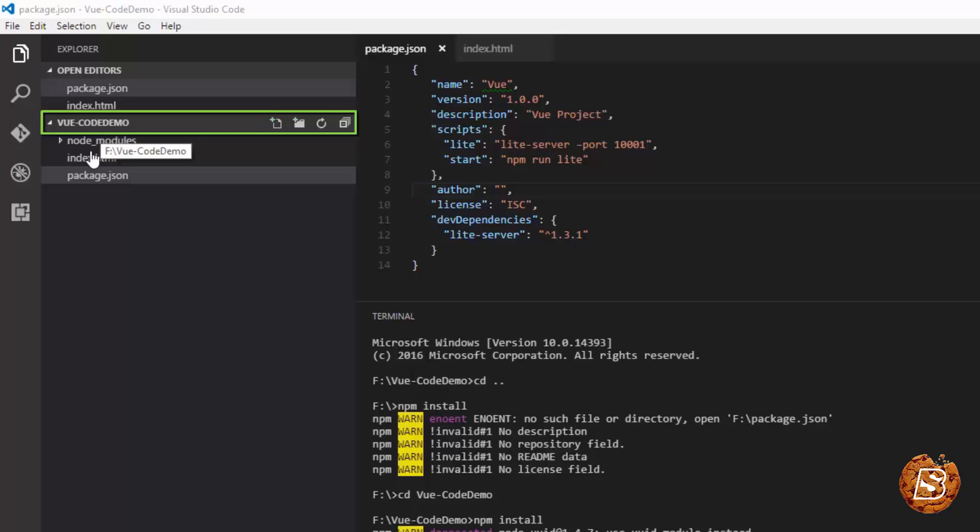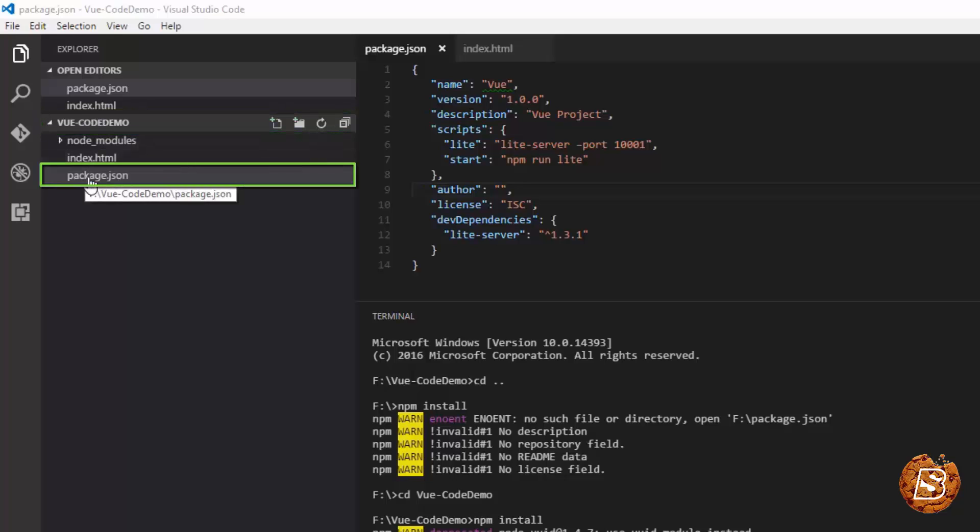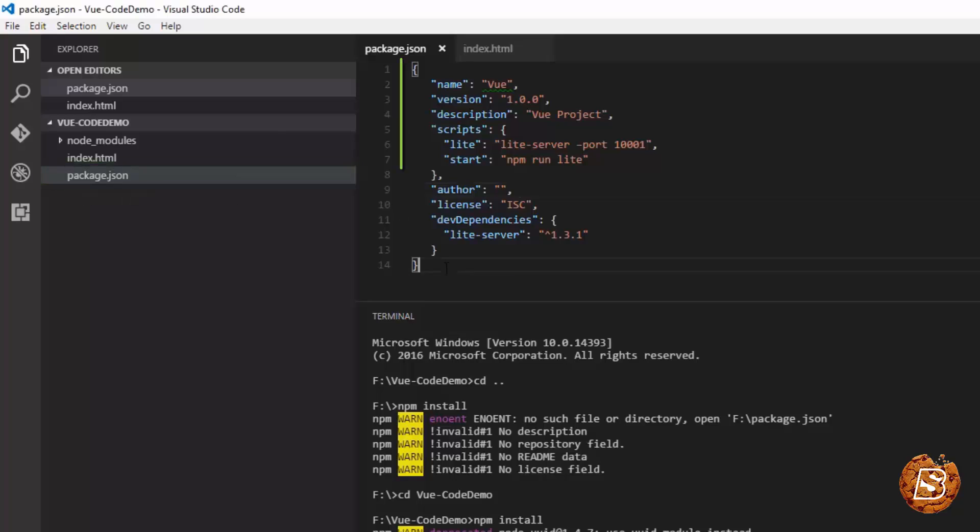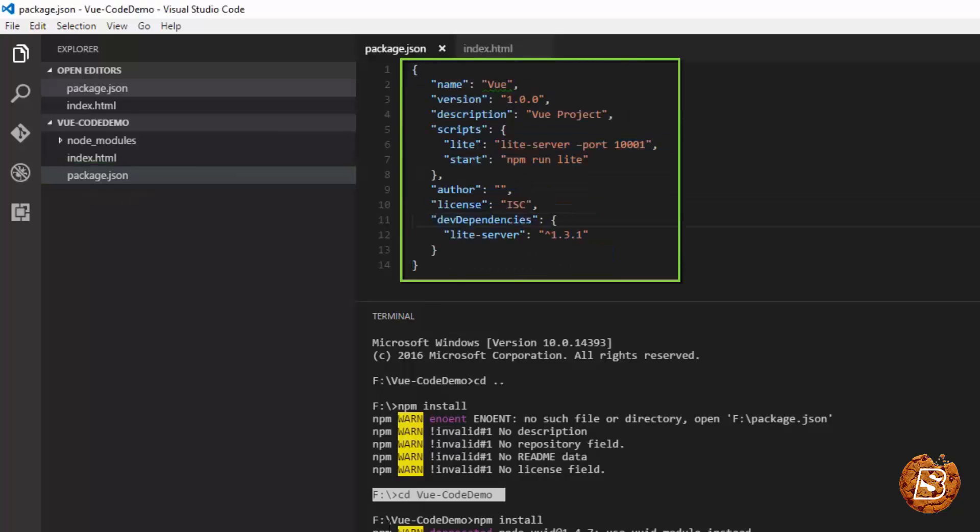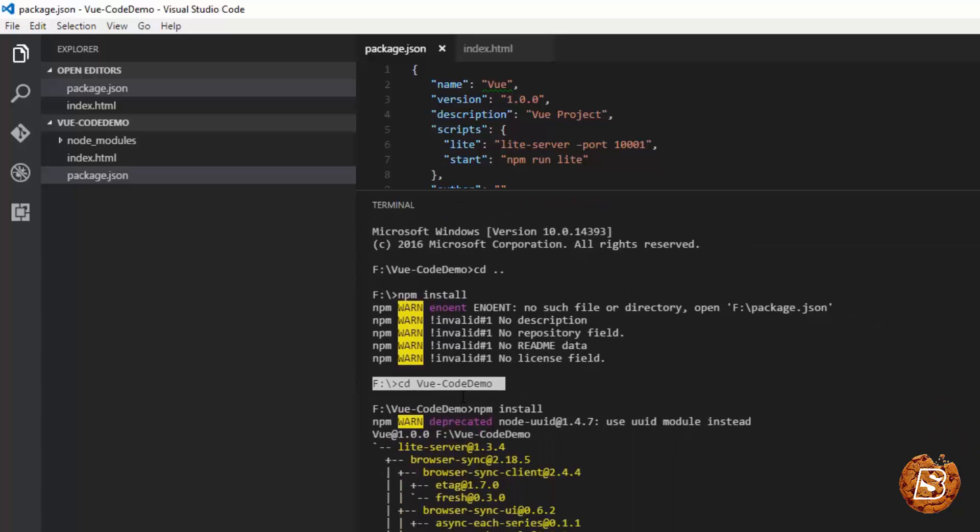Inside this directory I have created a file called package.json with the following attributes. Once you have created this file, save it and then in your integrated command editor you can type in this command called npm install. The prerequisite is you must have node installed on your machine.